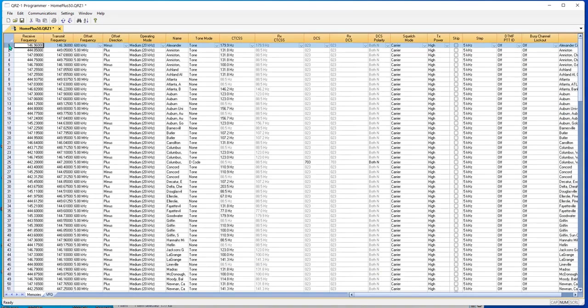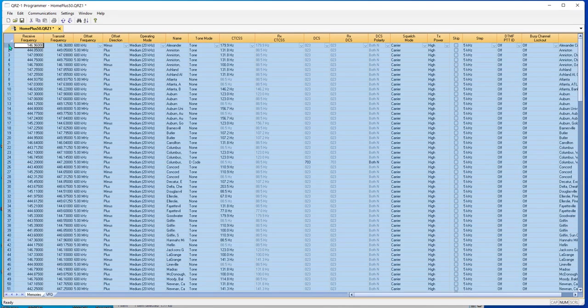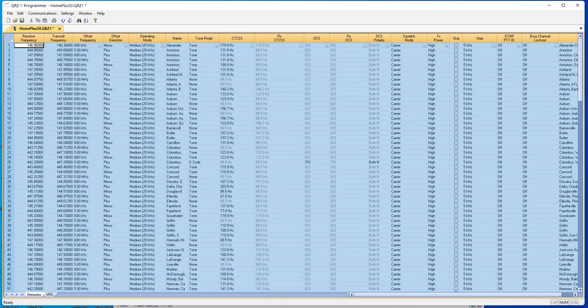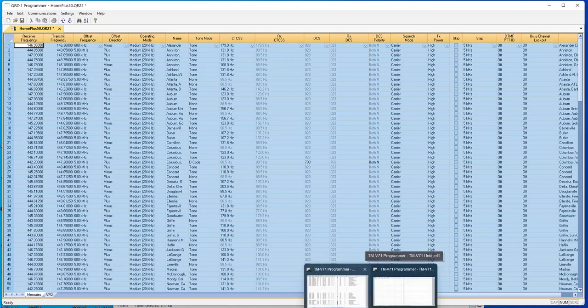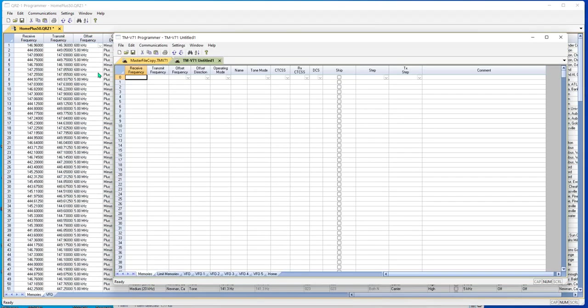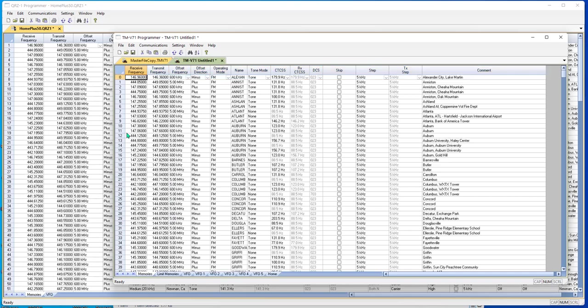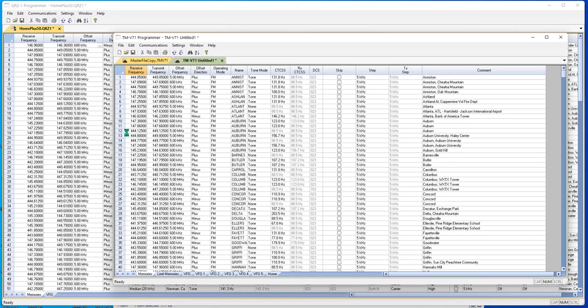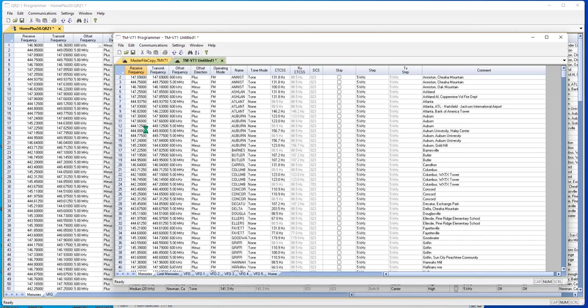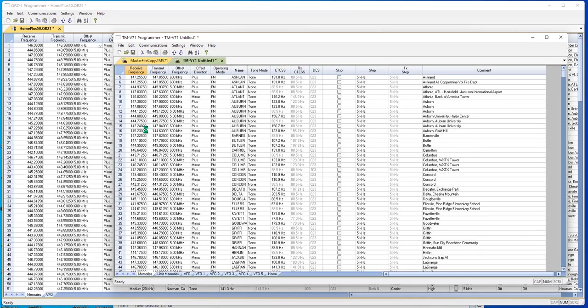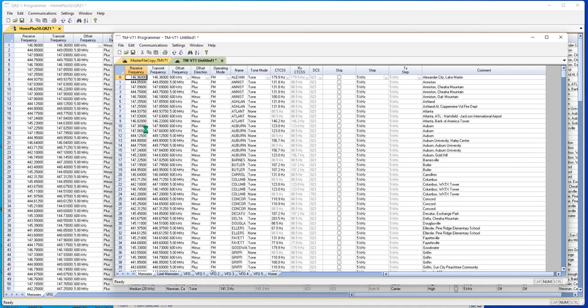I start a new file in my Kenwood. I come back to my QRZ file, click on the first one, Control-A, which selects them all, Control-C. I go to the Kenwood. Tell it where I want it to land, and Control-V. And everything's there. Something you need to be aware of here is the Kenwood is a zero-based radio. That means that your first channel is going to be channel number zero. Your QRZ radio is a one-based radio. Your first channel is going to be one.